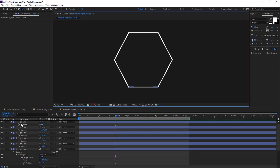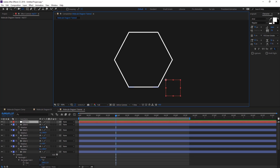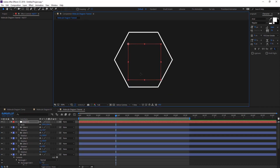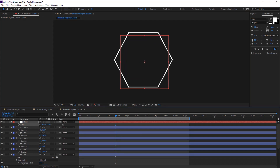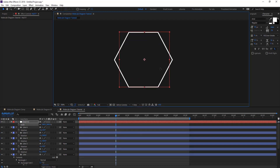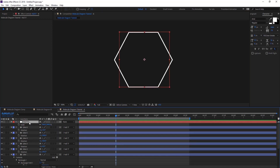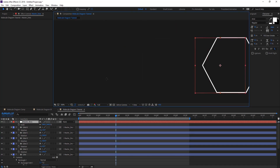Create a null and move it to the center of the hexagon — it's for scaling to make it bigger. Press Ctrl+Alt+Home to center the anchor point of the null, make it a little bigger, and then parent all those lines to it. Rename this null 'Master Lines', so now moving it moves all those lines together.